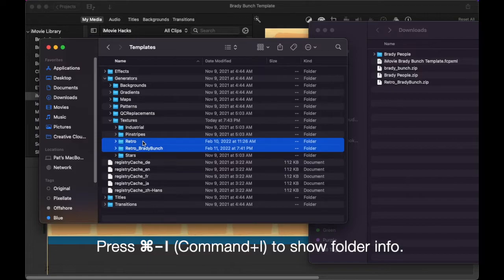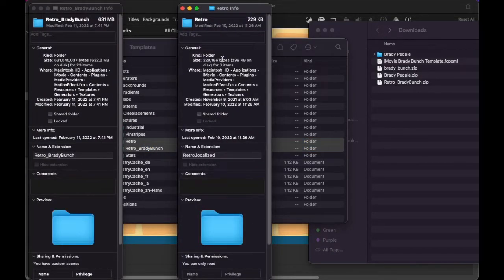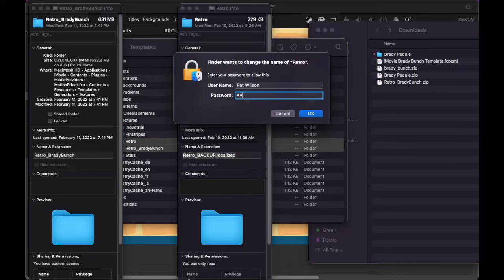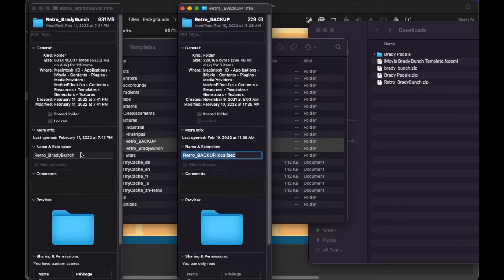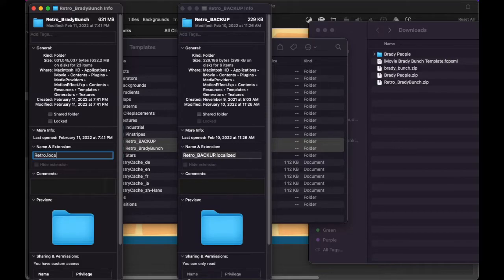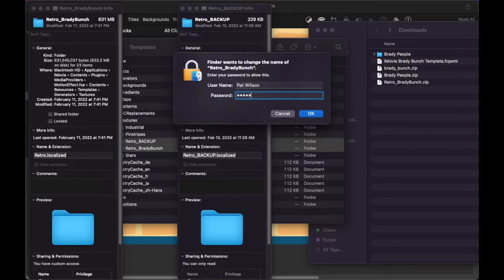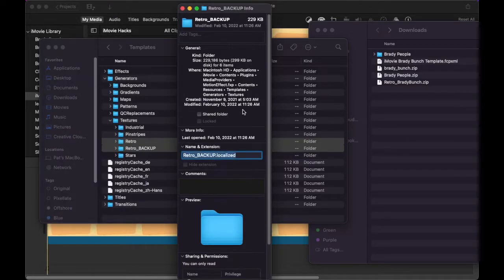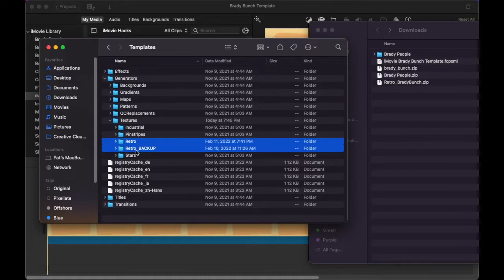Let's select them both and hit Command I to open up their information. Now what we need to do is swap. Note that retro is a localized folder, so our new retro folder will need to be localized as well. Let's rename this one backup, and let's change the name of the Brady Bunch folder to retro.localized. There, we've swapped successfully.